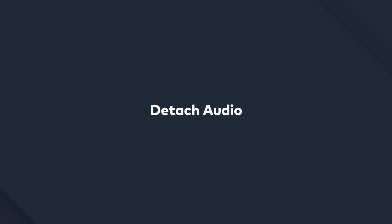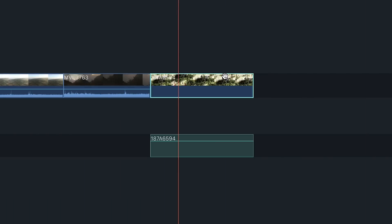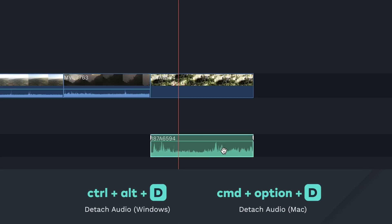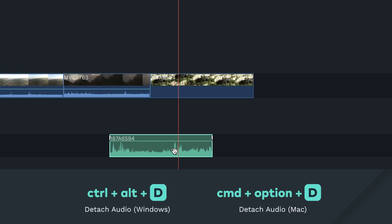Detach Audio. You can easily detach your audio from your selected video clip by pressing Ctrl-Alt-D for Windows and Command-Option-D on a Mac.